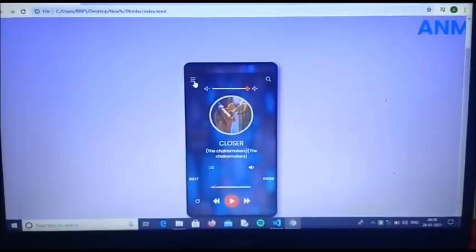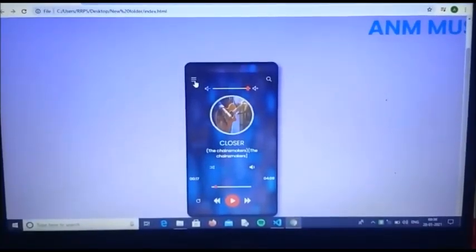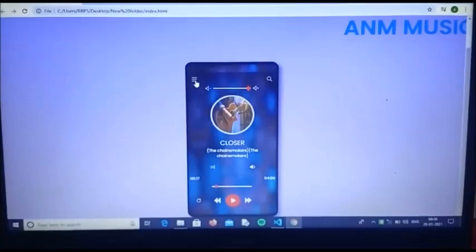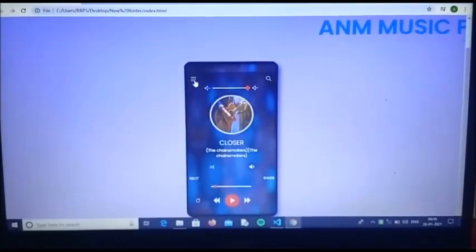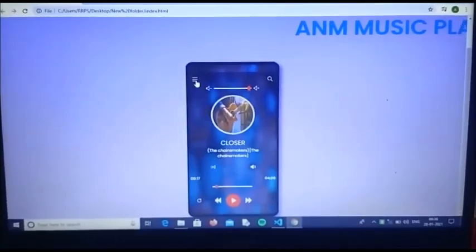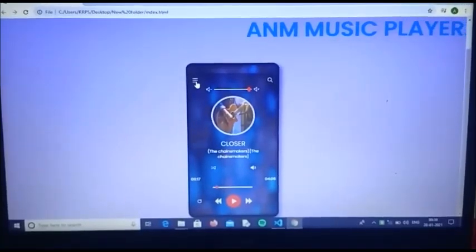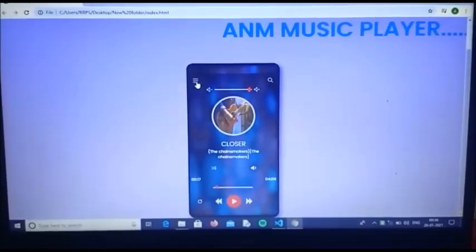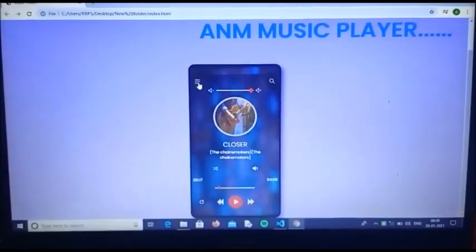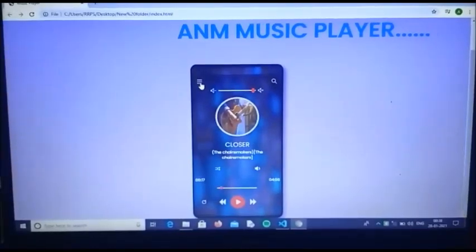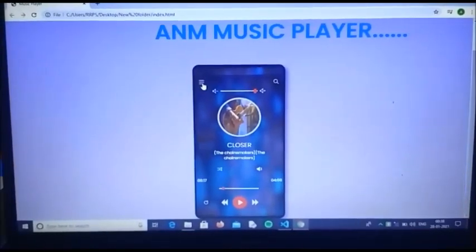This music player mainly has a front end, but a few features have been added by back end coding. It is basically made using HTML, CSS, and a few concepts of JavaScript.